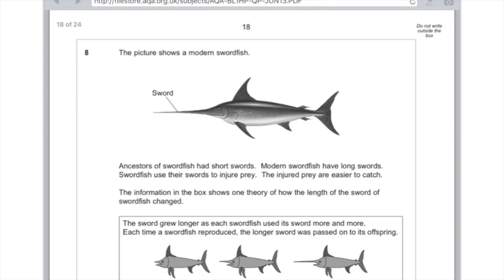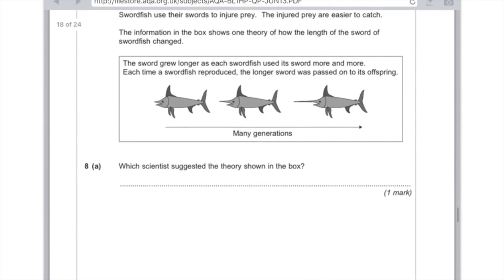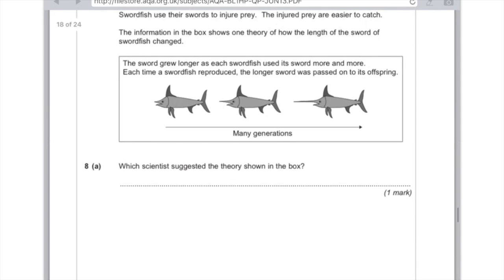The picture shows a modern swordfish. Ancestors of the swordfish had short swords; modern swordfish have long swords. Swordfish use their swords to injure prey, and the injured prey are easier to catch. One theory states: the sword grew longer as each swordfish used it more and more, and each time a swordfish reproduced, the longest sword was passed on to its offspring. Which scientist suggested this theory? The clue is that he's using the sword more and more — this is Lamarck.